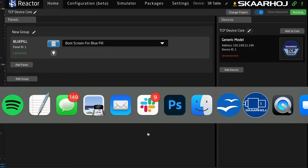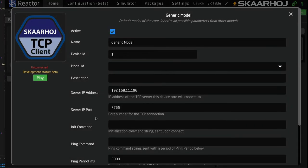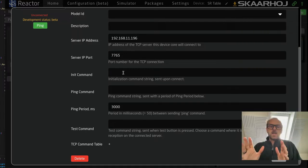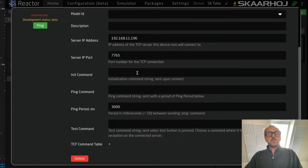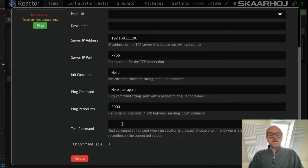I just stopped the server — sorry about that. Before we look at that, let's take a look at some of the other things we can configure. We can put in an initial command, a periodic command, and also a test command. So let's do something totally basic: 'hello', and 'here I am again' — that would happen every two seconds, since this value is in milliseconds and must be more than 50. And finally, a test command: 'test!'.